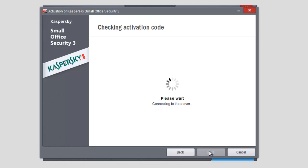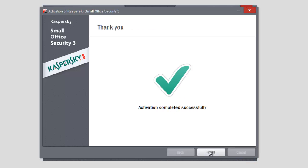When the activation is finished, you will see the notification, Activation Completed Successfully.